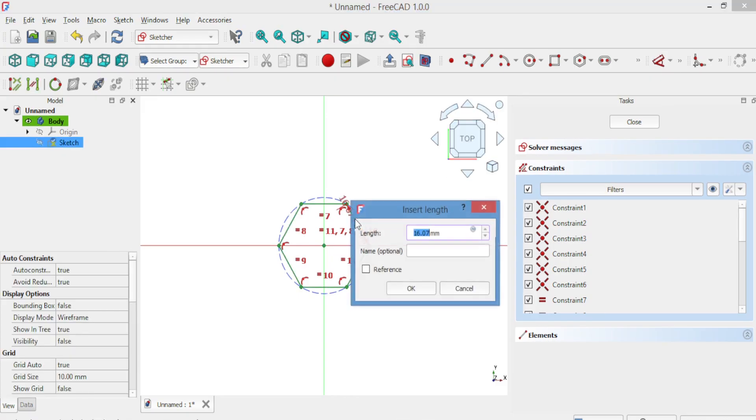Adjust the size according to your preference. Once done, click OK to complete the sketch.